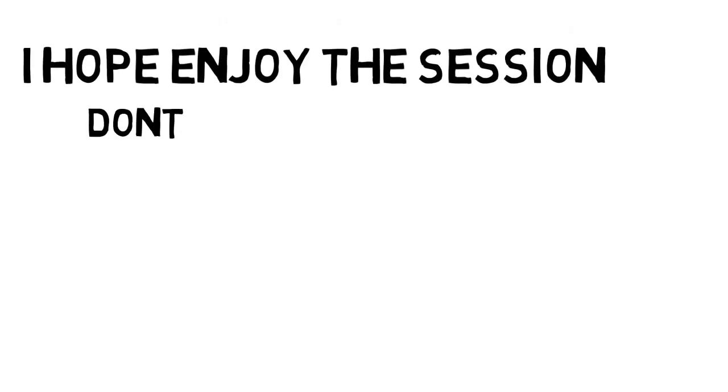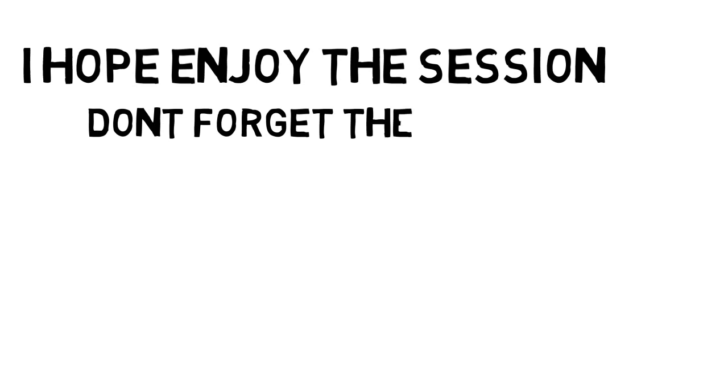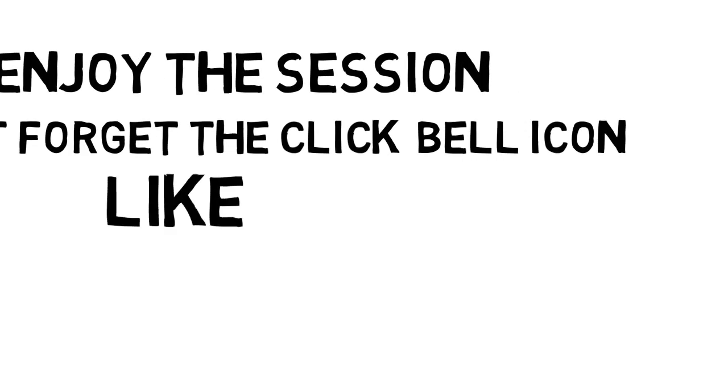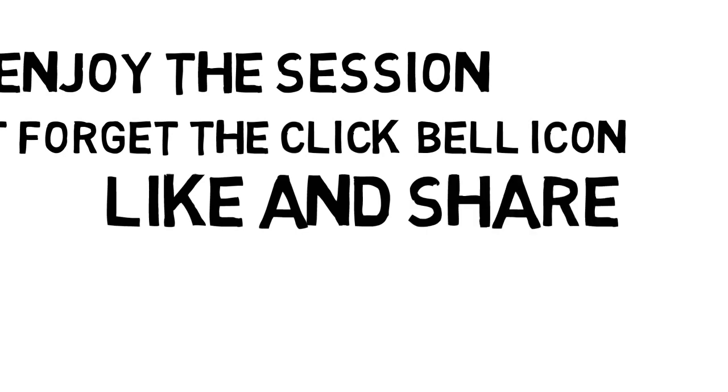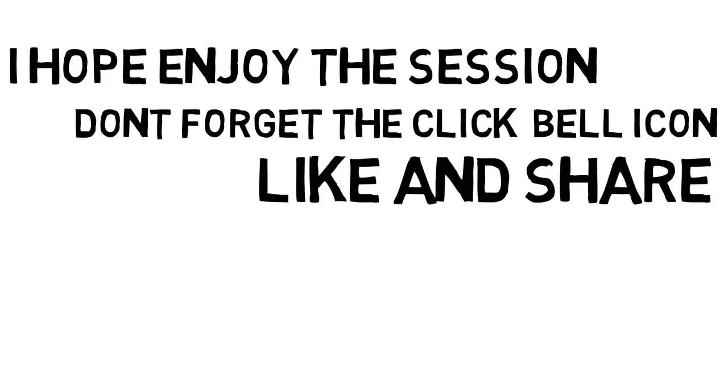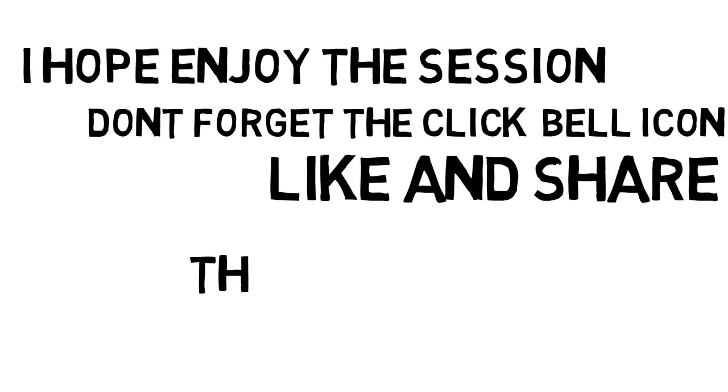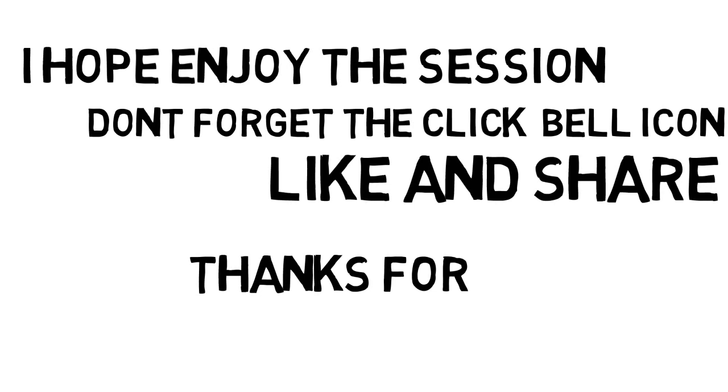I hope everyone enjoyed the video. Don't forget to click the like and share. If you have any doubts, comment below and never miss another video. Thanks for watching.